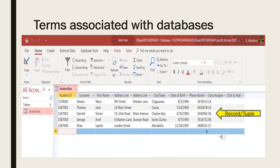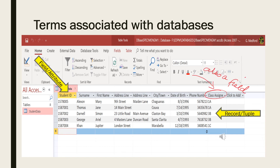By contrast, columns — also known as fields or attributes — contain a single type of information that appears in each record. In this example, the fields or attributes stored about each student include the student ID, the student's surname and first name, the student's address, and other attributes stored about each student.